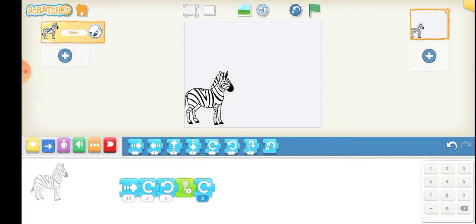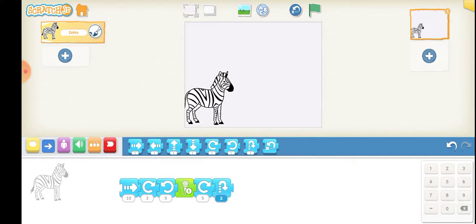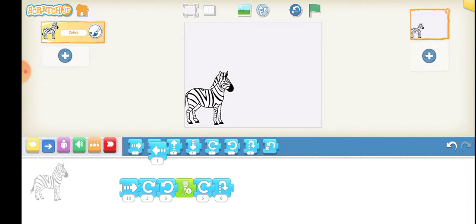Now I would like this zebra to hop for six seconds. Now finally I want to bring this zebra back to its initial position, so I will place this box and here I will enter 10.